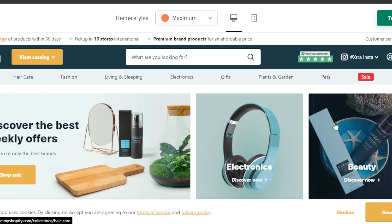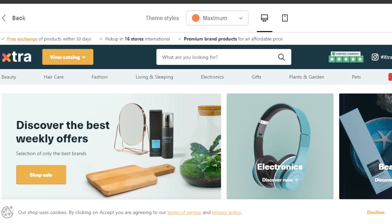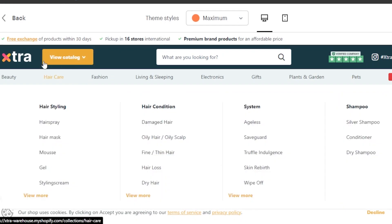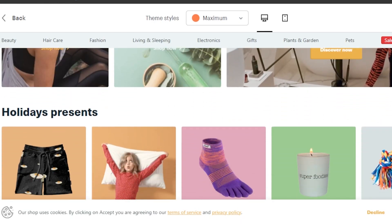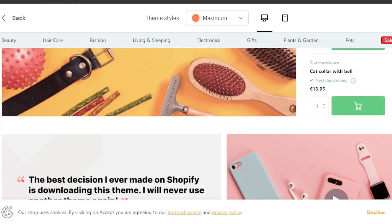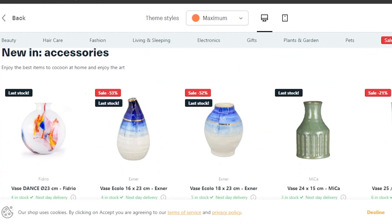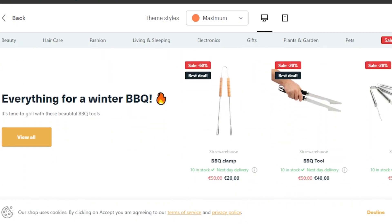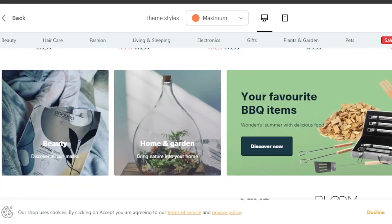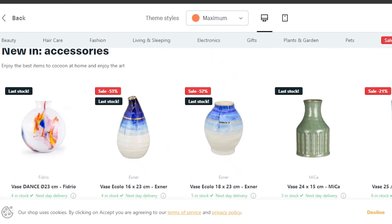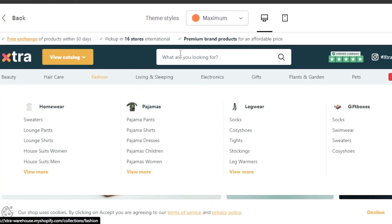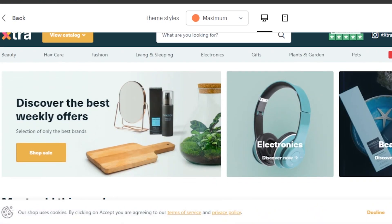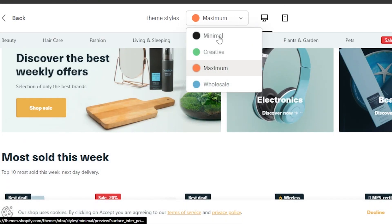Moving on, the next theme is Extra. Extra is a theme that is very good for a drop shipping store because it gives you the vibes of Amazon or Alibaba. It's a really good store to create for drop shipping platforms, especially if you have products like utensils or kitchenware. People tend to go for these kinds of stores for small products and the turnover rate for these kinds of stores is actually pretty good.